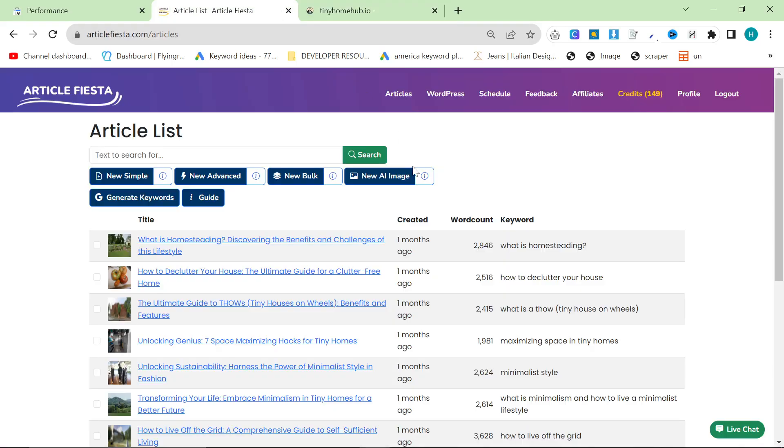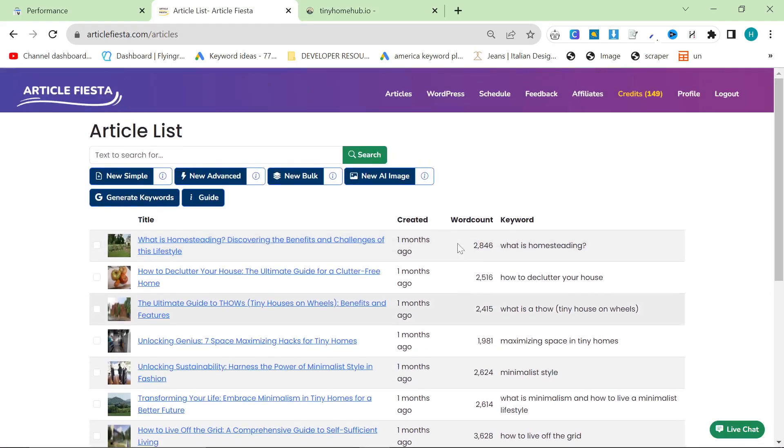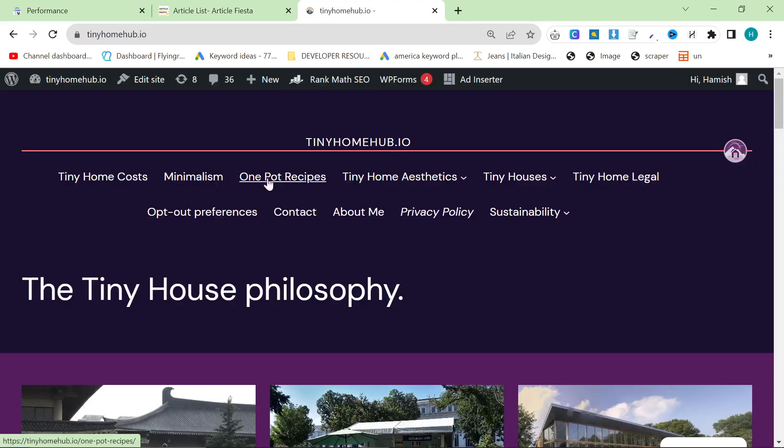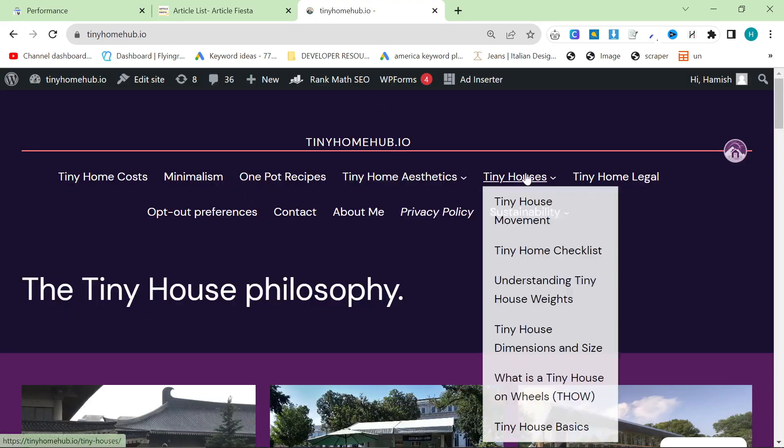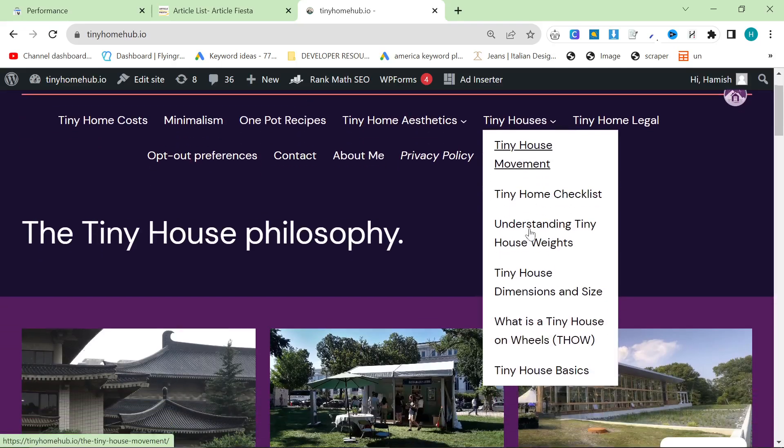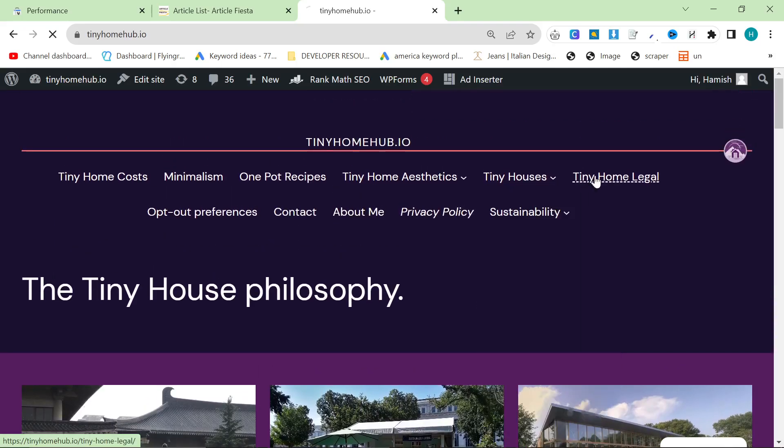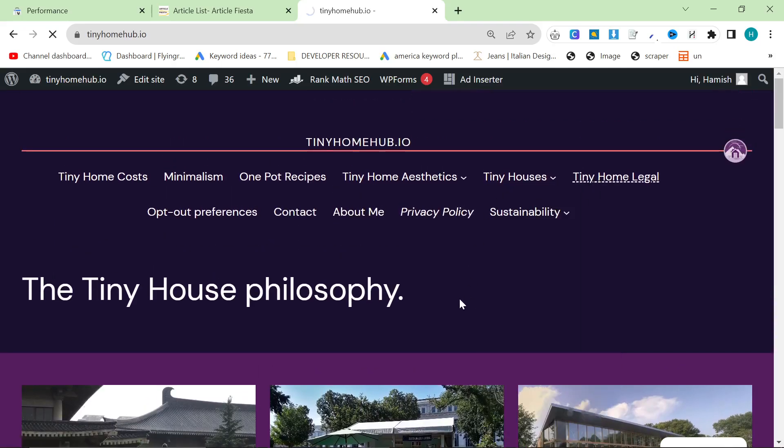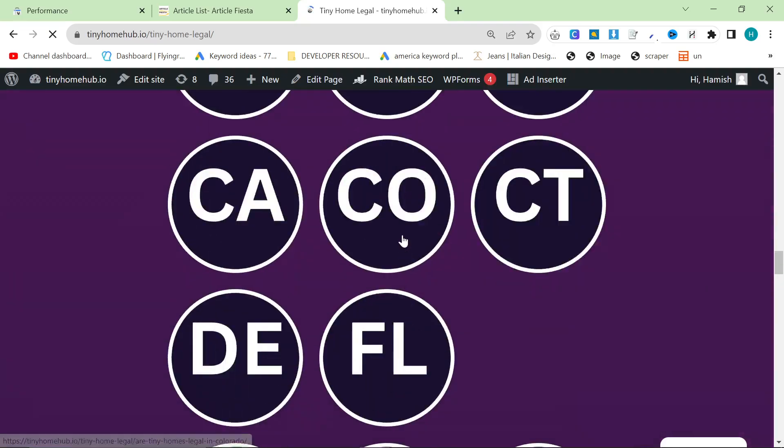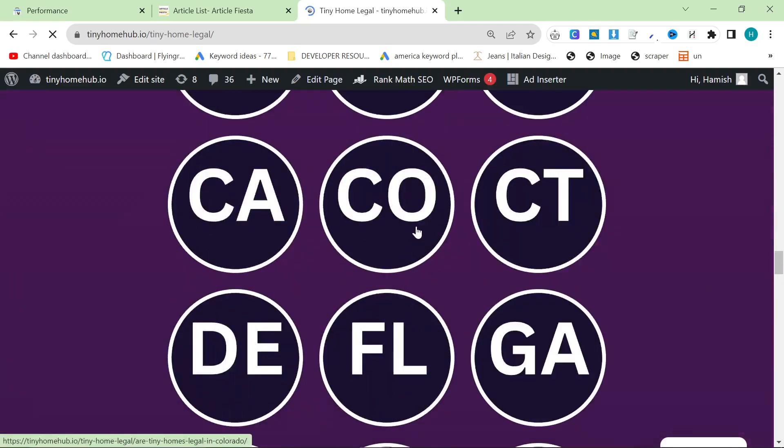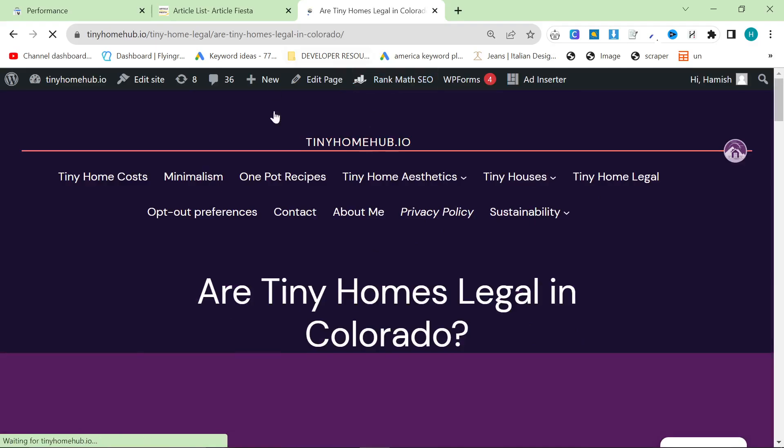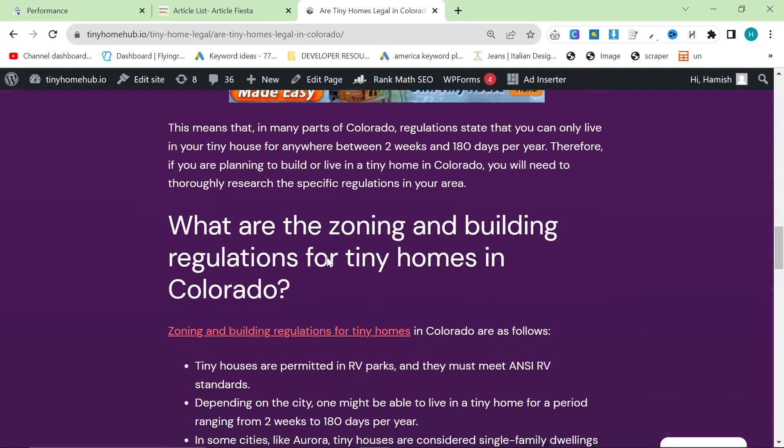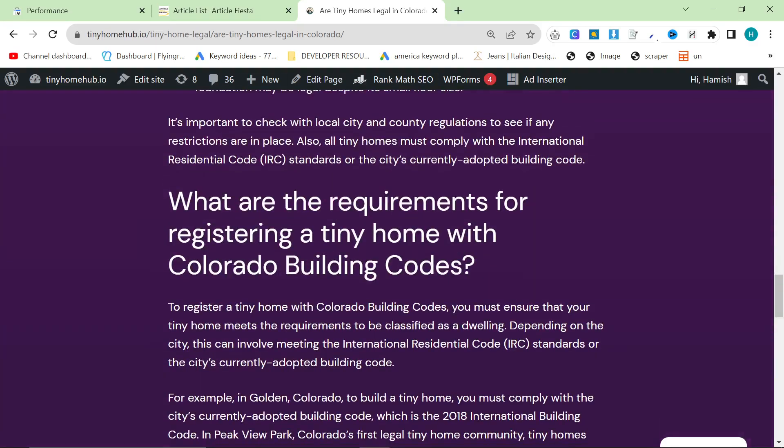And we have been using Article Fiesta to do all of the blog post writing. I use ChatGPT to do all of the main pages, like if I go on Tiny Home Legal, for example. Then we have a nice long page here. And then at the bottom of the page, we have all of the different states of America. And these were all written with ChatGPT semi-manually. So me doing copy and pasting from ChatGPT.